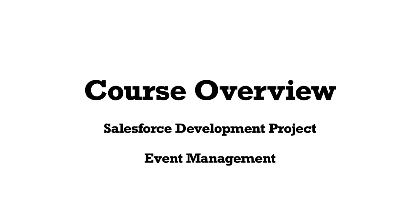Hey everyone, welcome back to SFDC Panther. My name is Amit. In this video, we're going to talk about the new project we're launching: a Salesforce development project called Event Management.